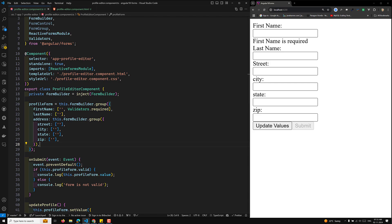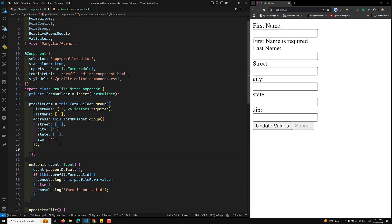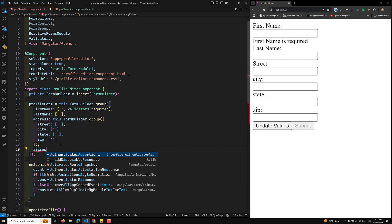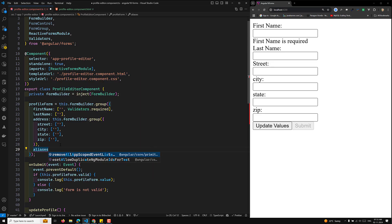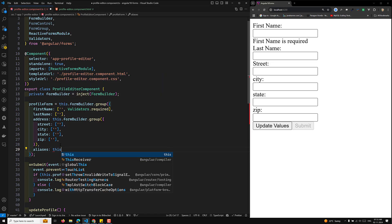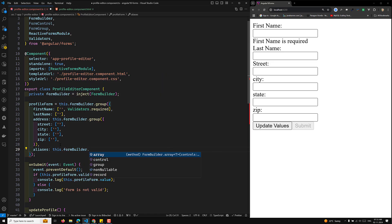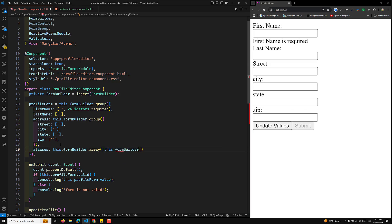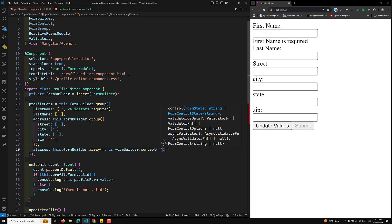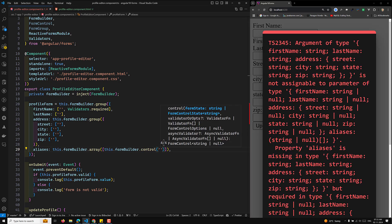In our profile form we need to define the FormArray control. Here we have a zip field already completed inside a form group. I will add an aliases field using this.formBuilder.array — we use array here — and you can pass an empty array or by default add one control. So we have initialized this with one control.